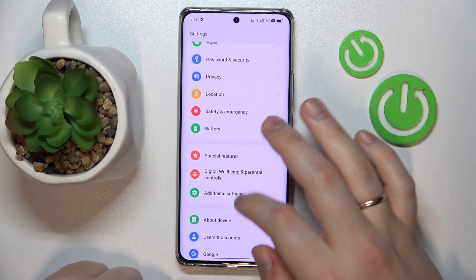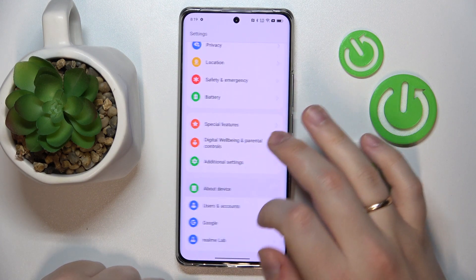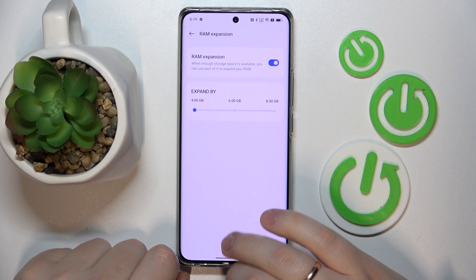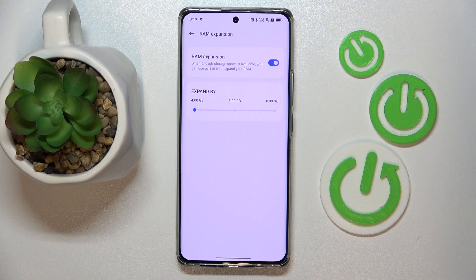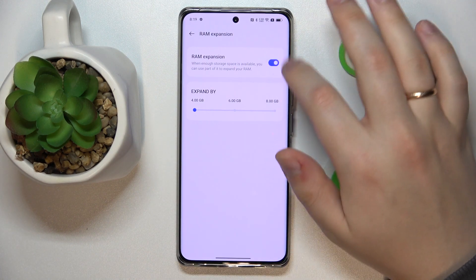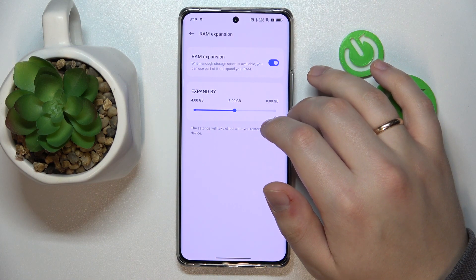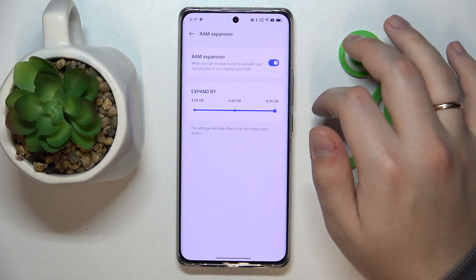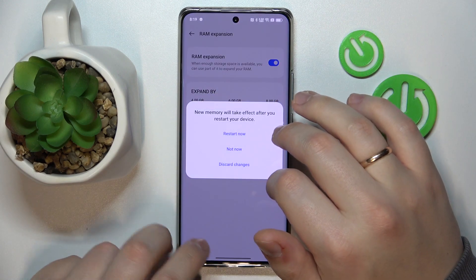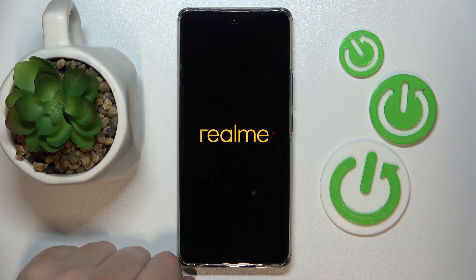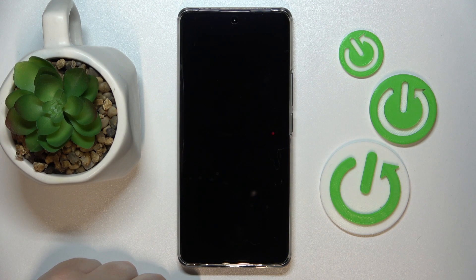The fifth and final feature can be found in the About Device category — go into RAM, and it's called RAM Expansion. It allows you to increase your random access memory by 4, 6, or 8 gigabytes. To activate it, just turn the switch on, choose how many gigabytes you'd like — I'll go with the maximum of 8. In order for the changes to take effect, you need to restart the device, and after your phone reboots, you'll have the additional RAM.